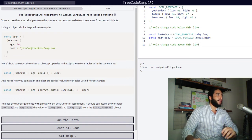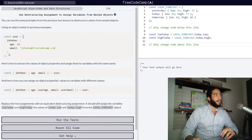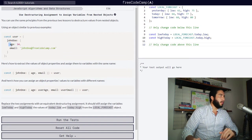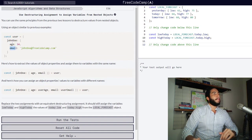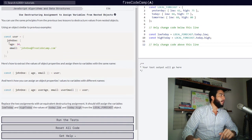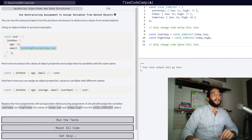So right here we have a variable called user declared with the const keyword and assigned an upper level object which contains one property called John Doe. Within that John Doe property, there is a nested object which contains two properties called age and email. Our age property contains a number value of 34 and our email property contains a string value representing that person's email.